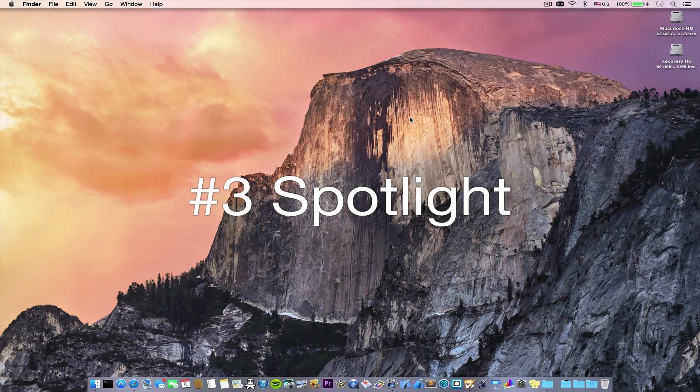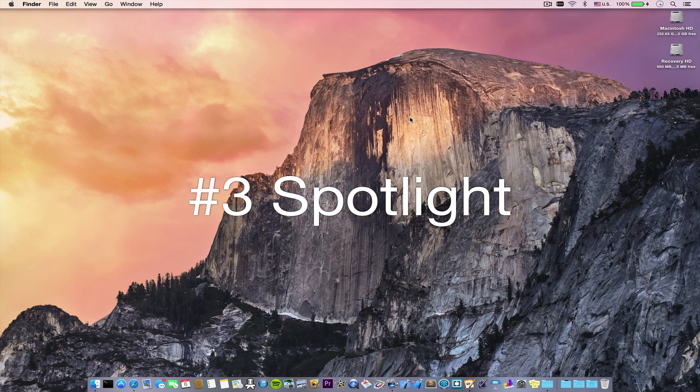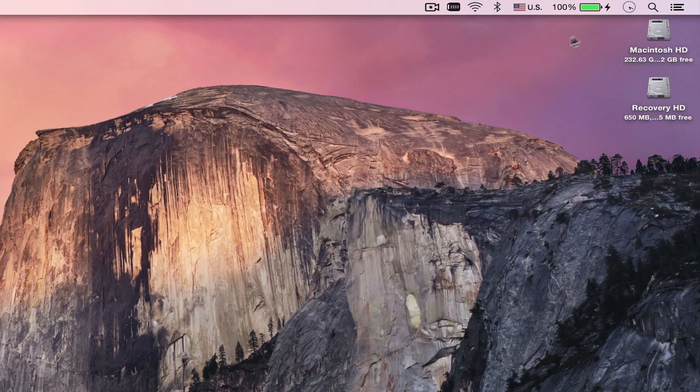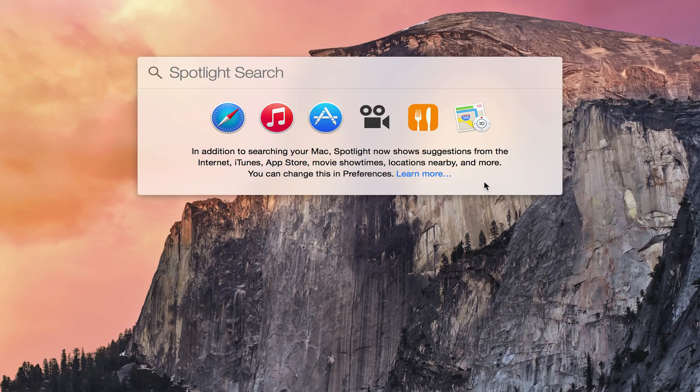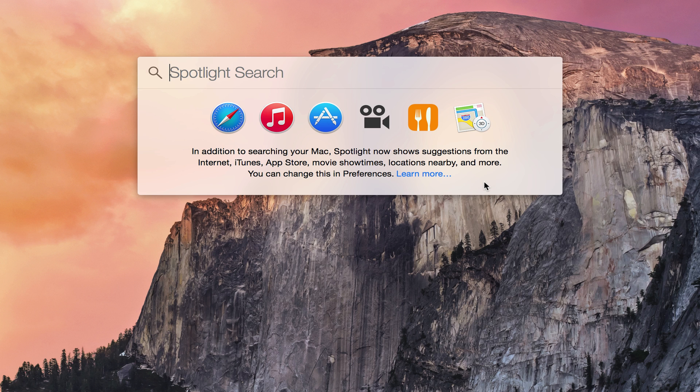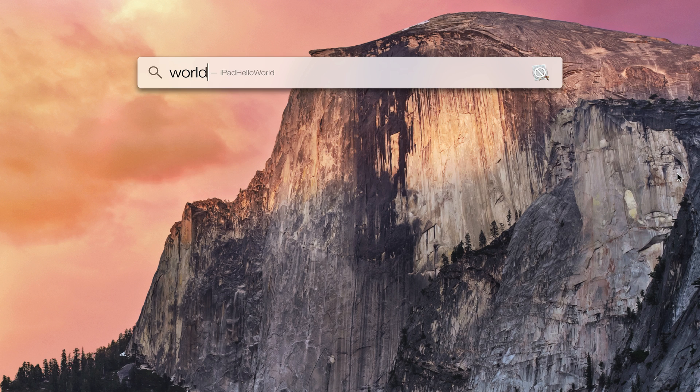Number three is Spotlight. It no longer just lives up in the top right-hand corner of the screen. No, it is now front and center with a brand-new, beautiful UI. And you can search not only your Mac, but also the Internet.